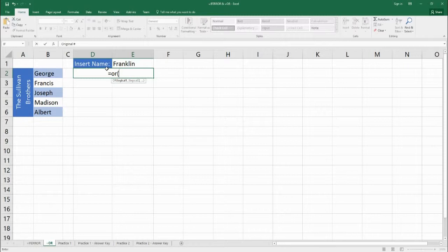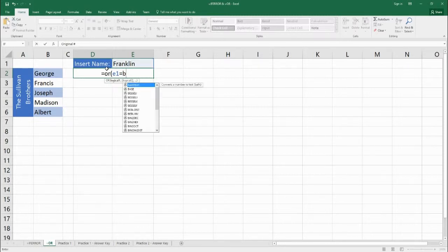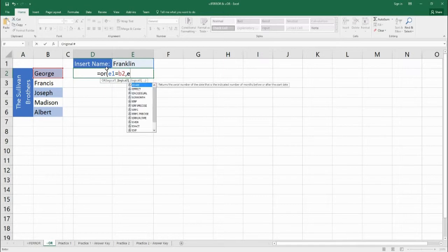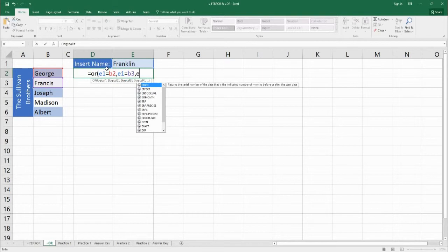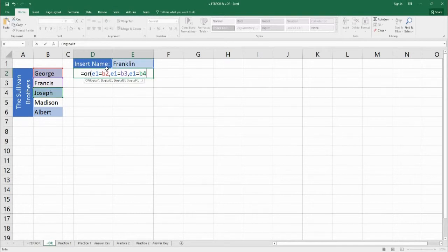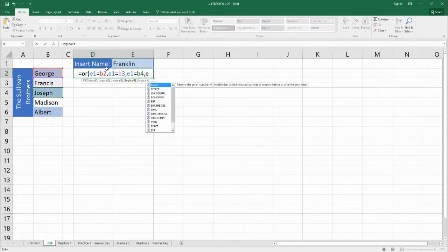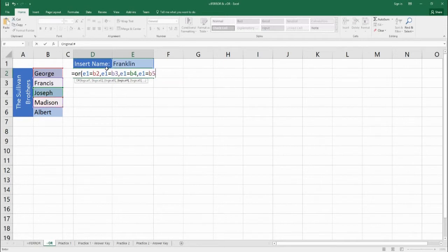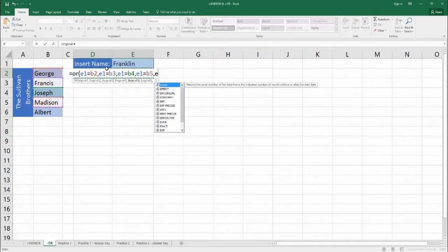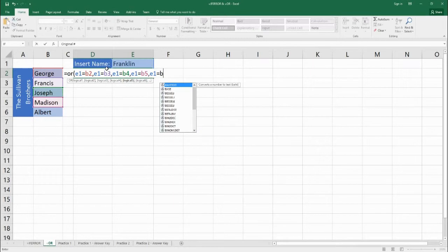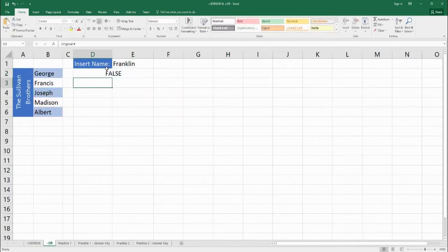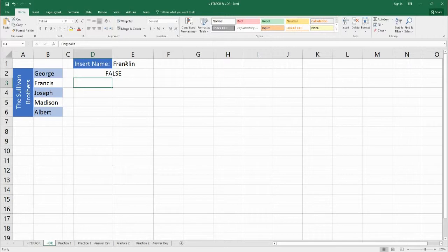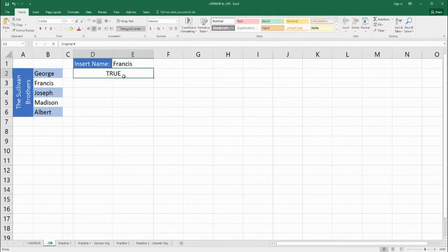So what we're going to do is say E1 is equal to B2. That's our first check. E1 is equal to B3, that's our second check. E1 is equal to B4, that's our third check. E1 is equal to B5, that's our fourth check. And the last check will be E1 is equal to B6. Now we're going to close it down. What we're getting here is false because Franklin is not equal to one of the Sullivan brothers' names. So let's change it to Francis, and then we get it as true.